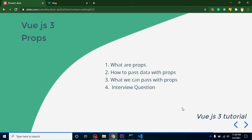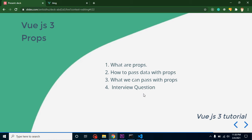Hello everyone, welcome back to my channel. My name is Anil and in this Vue.js 3 video tutorial I want to introduce props to you. The points of this video: first we will learn what props are, how we can pass data from one component to another component, and what kind of data we can pass with props. We will also cover some important interview questions related to props.